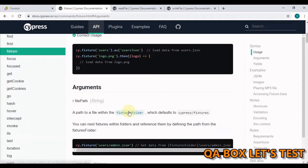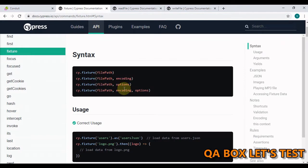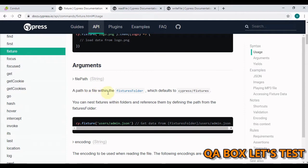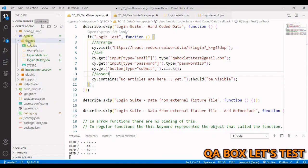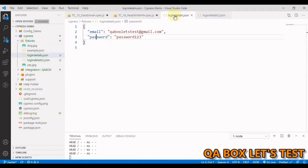We have the cy.fixture command in Cypress and you can pass in different arguments. The file path is the mandatory one; all others are optional. The file path, as the name suggests, is the path to the file within the fixtures folder — that's the most important thing. Whatever test data you want to pass from external files using cy.fixture, you have to place all those files within the cypress/fixtures folder. Let's look at that folder — inside cypress you have fixtures, and in here we keep all the test data. This is the file I've created, and it has email and password.